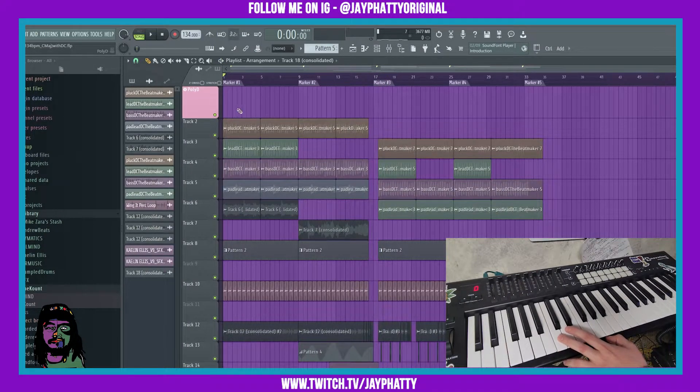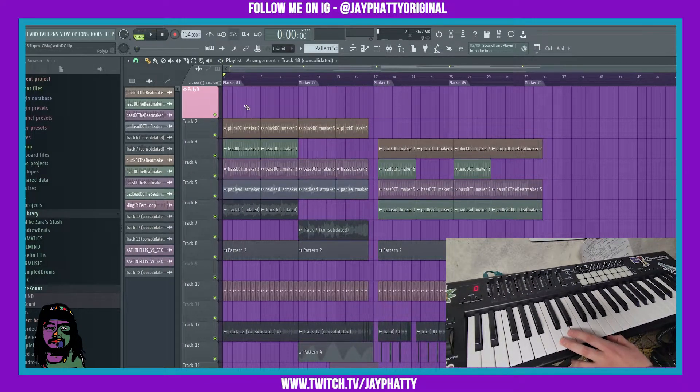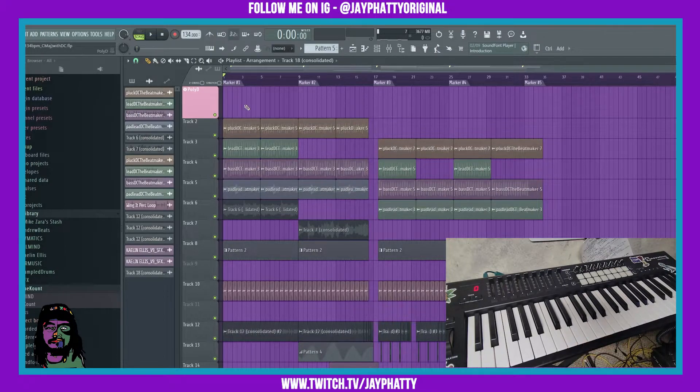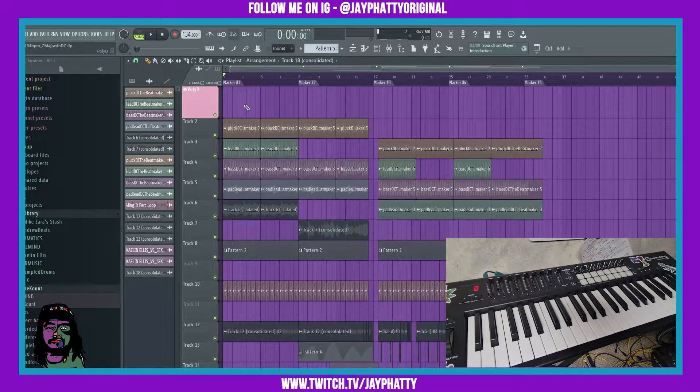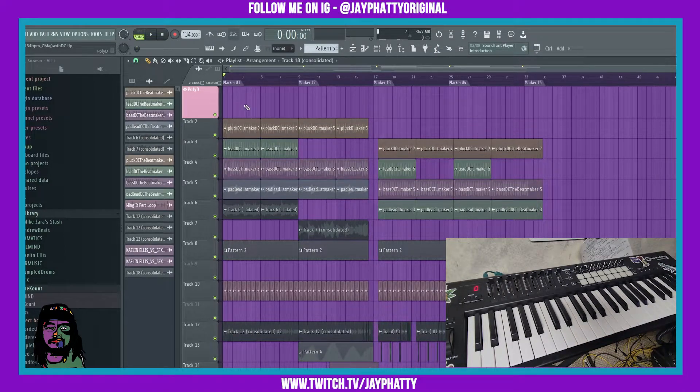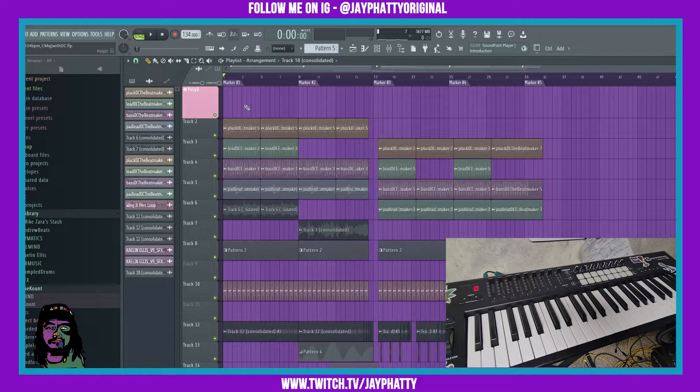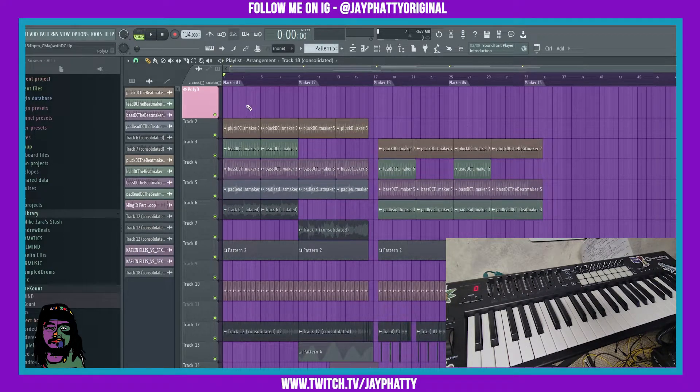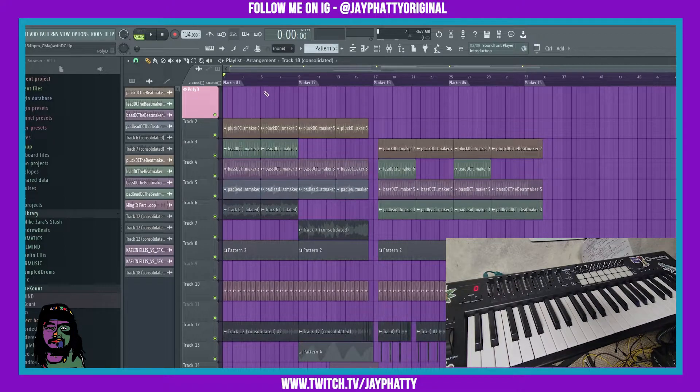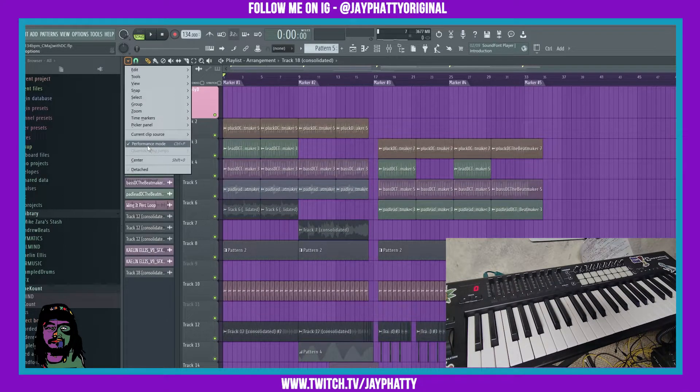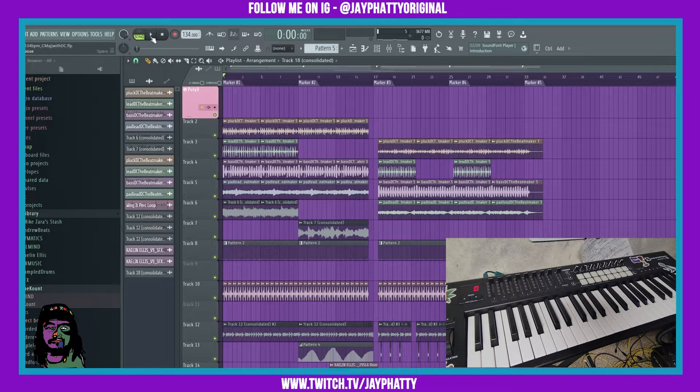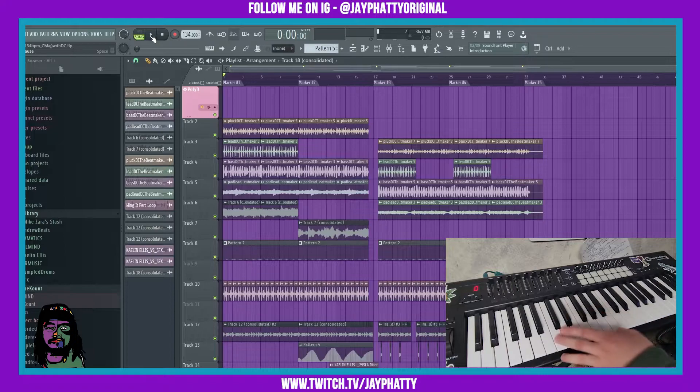So when you're on performance mode, it's going to play the current bar and then switch to whatever you choose to be the next bar. So if you switch from marker one to marker two, it's going to wait until the current bar marker one is over to switch to marker two. If you go out of performance mode, you can do it without having to wait for the bar.